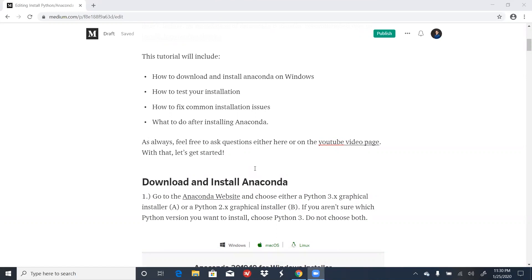This tutorial will include how to download and install Anaconda on Windows, how to test your installation, how to fix common installation issues, and what to do after installing Anaconda.